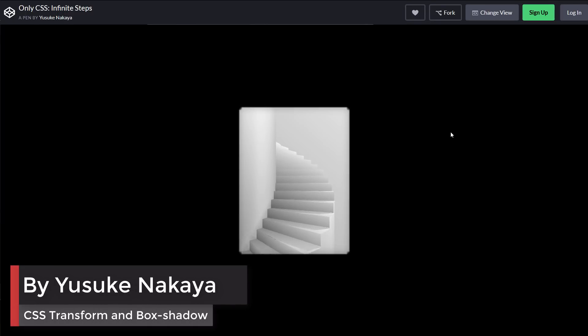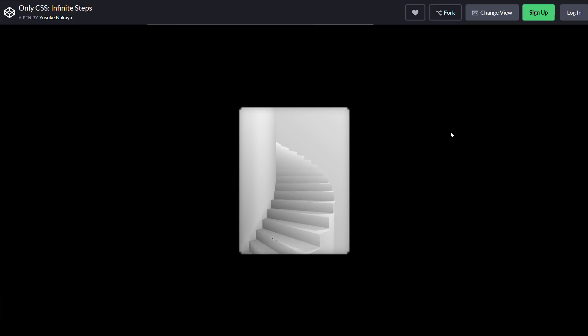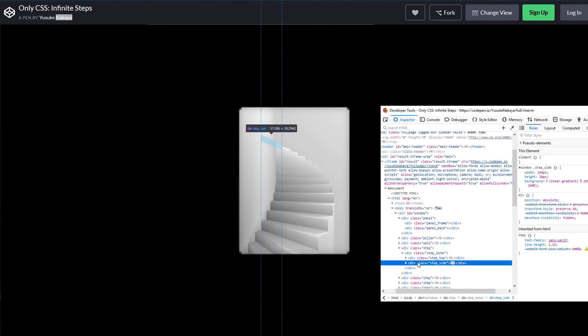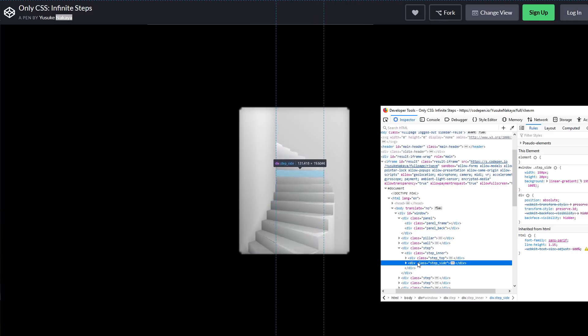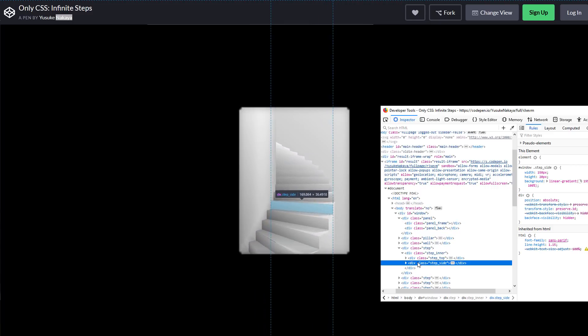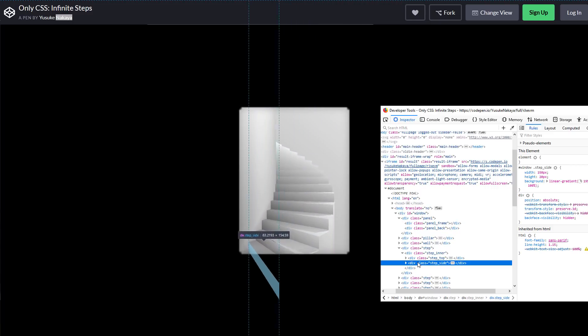This cool effect is achieved by carefully placed div and a simple transform animation. Box shadow were used to create 3D light effect. SCSS was used to calculate the transform amount and apply to each div.